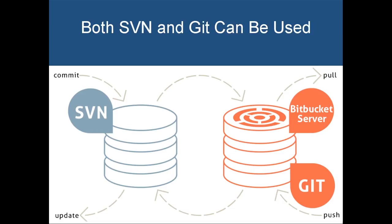svn-mirror-addon lets you set up a Git mirror of an SVN project in Bitbucket Server. Both SVN and Git stay alive and can be used at the same time.